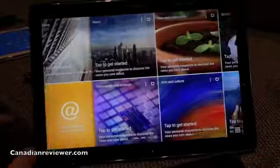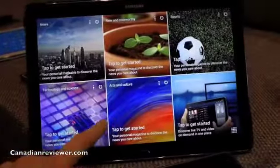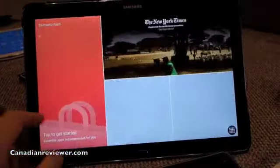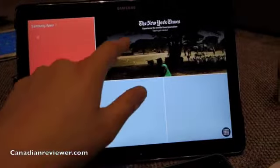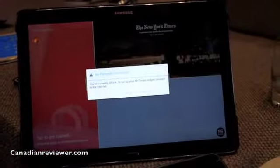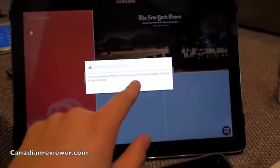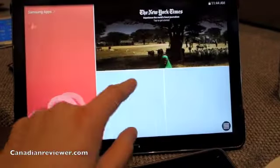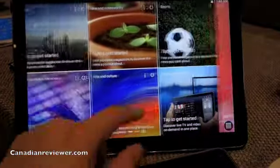This device is called Pro for a reason: because it's professional, it is progressive, and it is productive.